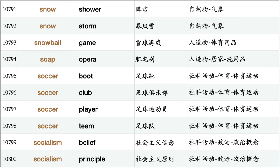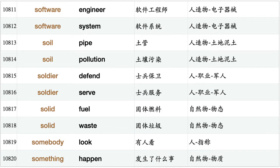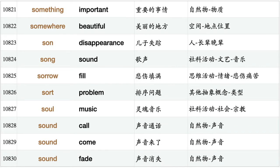Socialism belief, socialism principle, socialist country, socialist party, society develop, society member, sock drawer, socket hole, sofa cushion, softball coach, software application, software development, software engineer, software system, soil pipe, soil pollution, soldier defend, soldier serve, solid fuel, solid waste, somebody look, something happen, something important, somewhere beautiful.